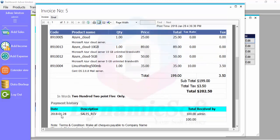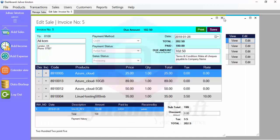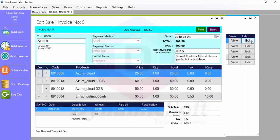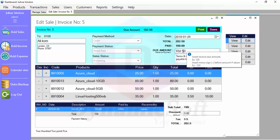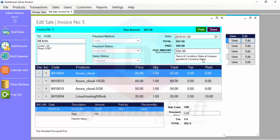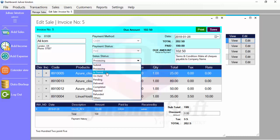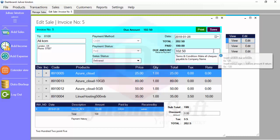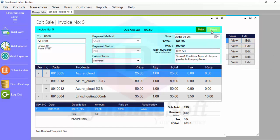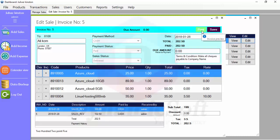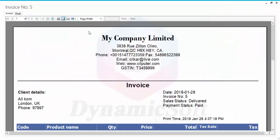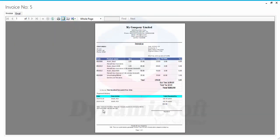You can also add a discount. So it's partially paid — save, and print preview. It shows sales received $100. Later on the same date you can receive the rest of the amount. The total amount is $200, paid $100, so the due amount is $102.50. Receive again and change the status to paid, in transit, or delivered.